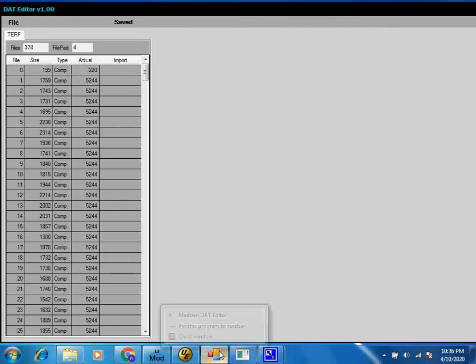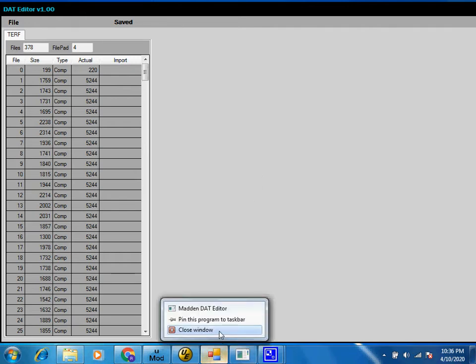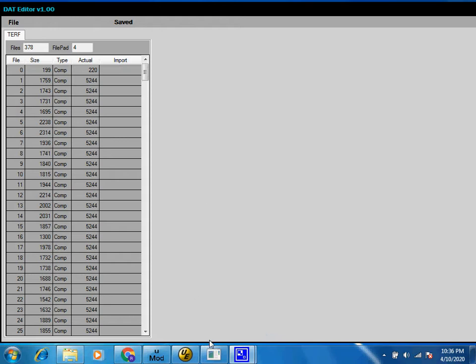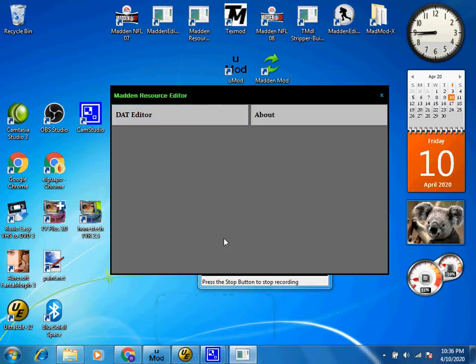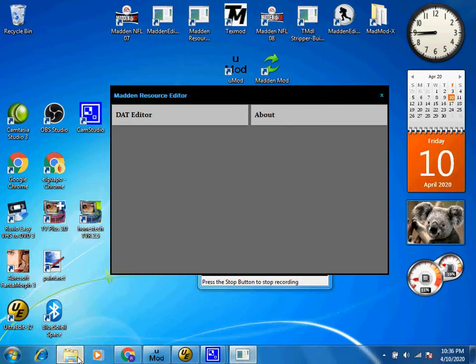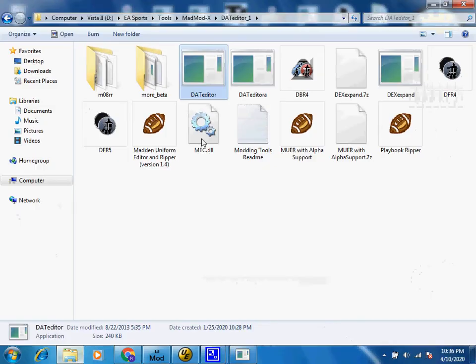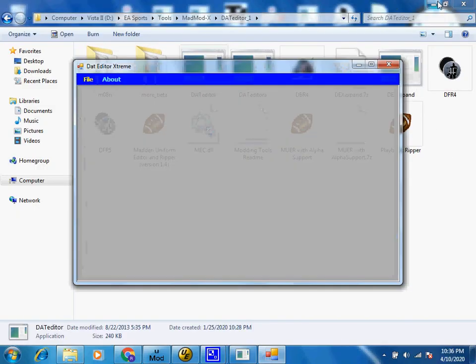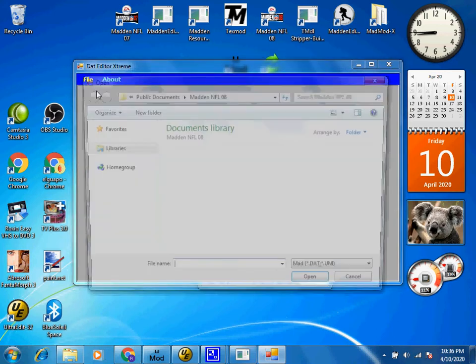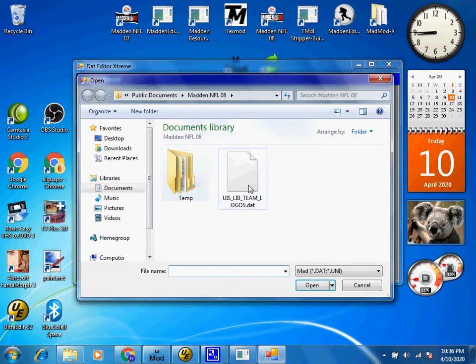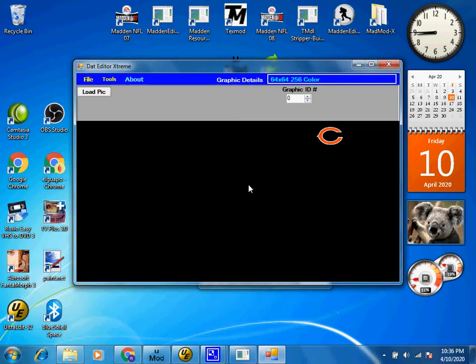So we close this one. I think I closed the wrong one. So we close it. And then we use DEX to be able to change the graphics.